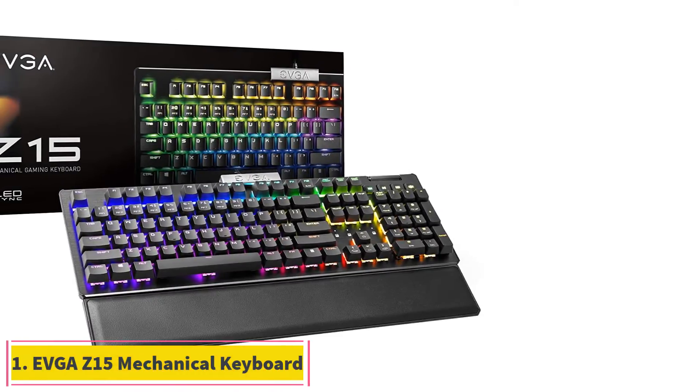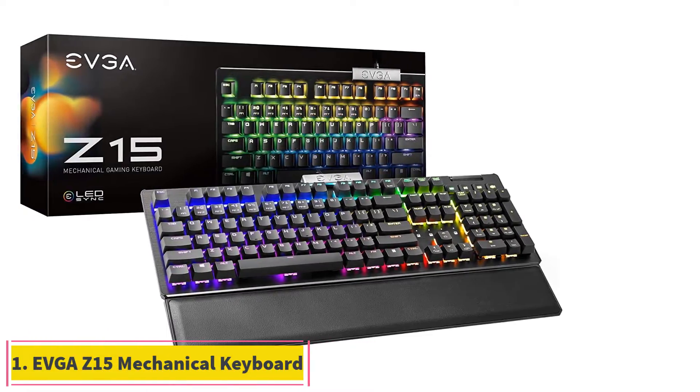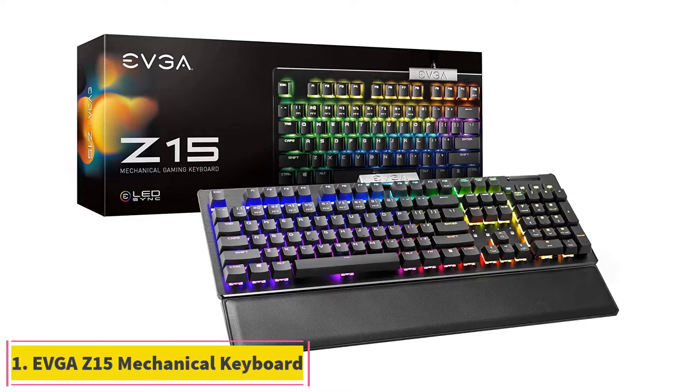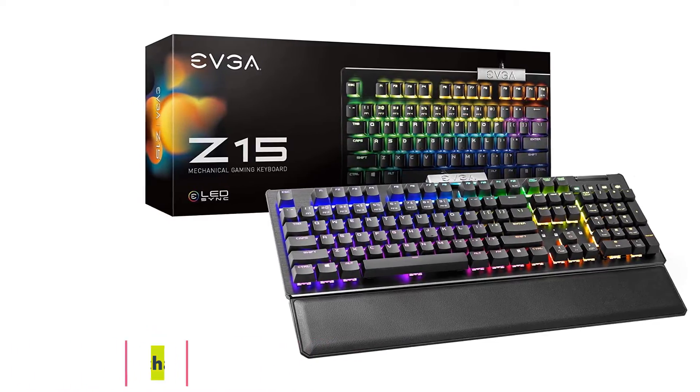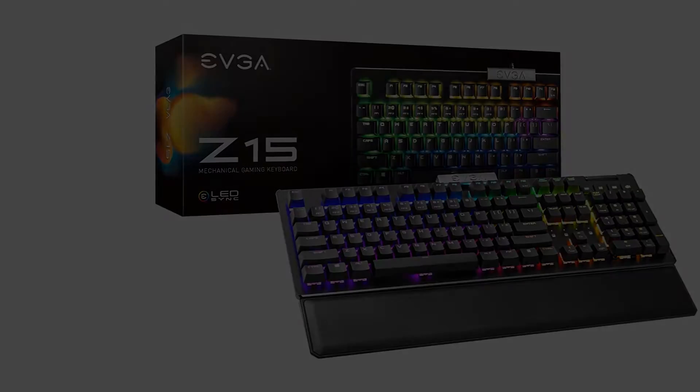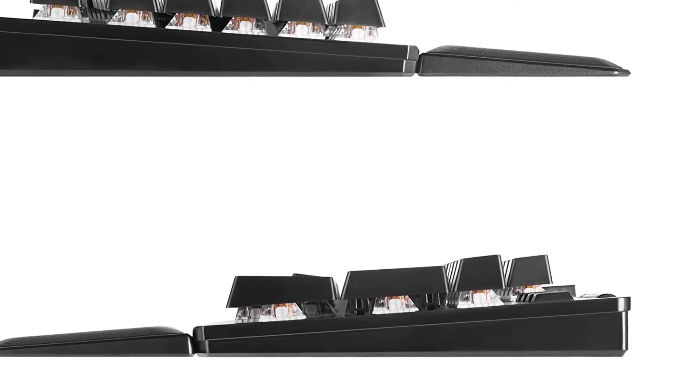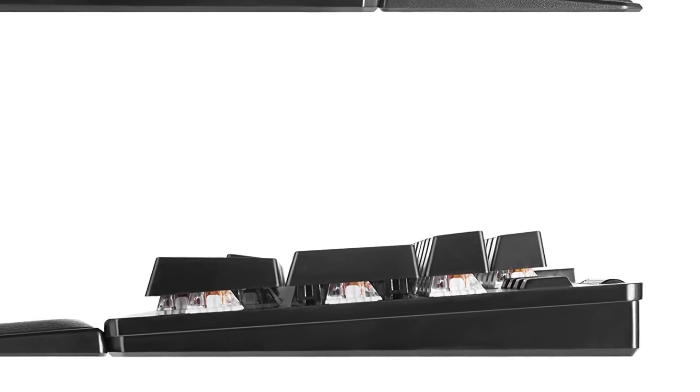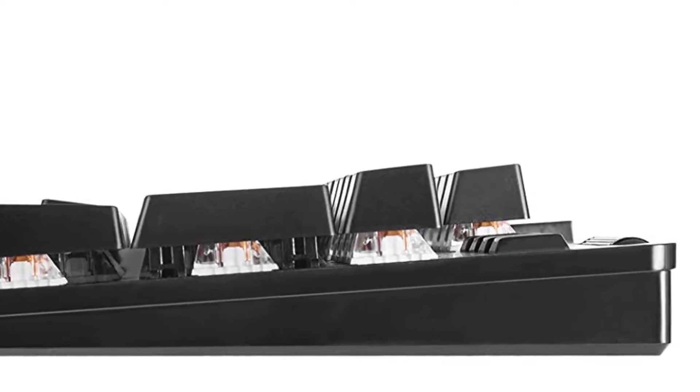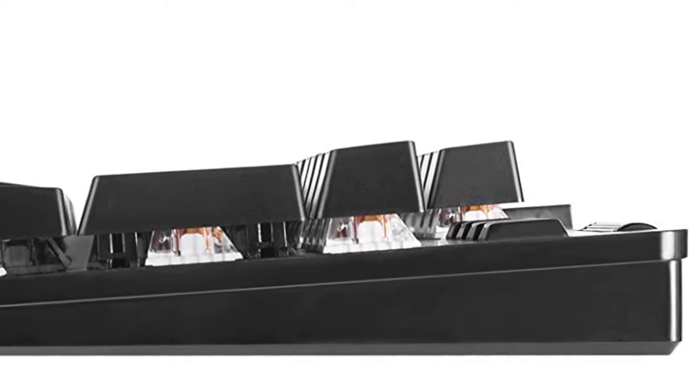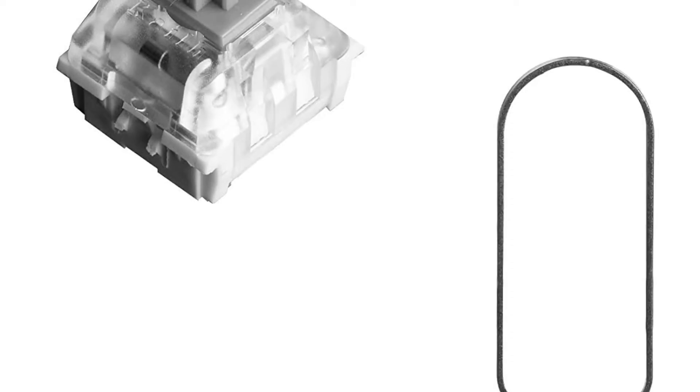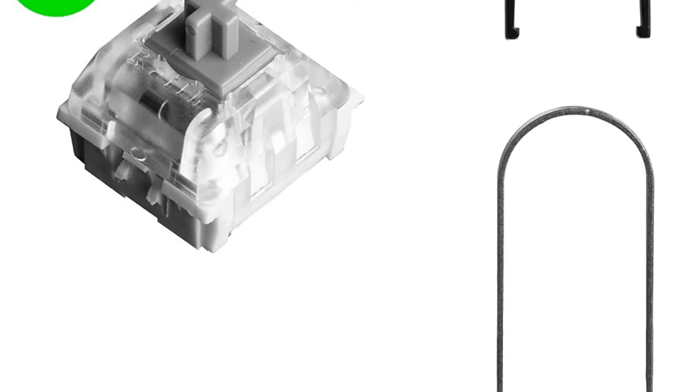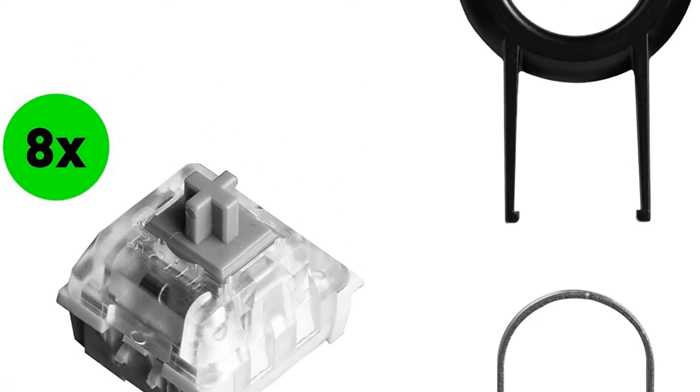Starting at number one, the EVGA Z15 Mechanical Keyboard. The best budget keyboard with mechanical switches we've tested is the EVGA Z15. It's a fantastic gaming keyboard that's full-size and has a ton of features you normally find on higher-end keyboards, but this costs less.